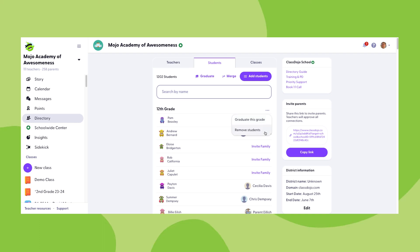Removing a student from the school removes all of the former school story posts from the family's feed. The student cannot be reconnected, and this cannot be undone.